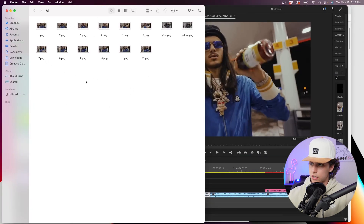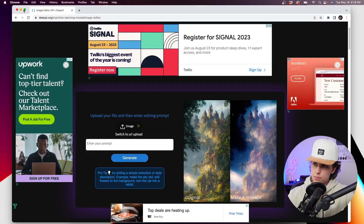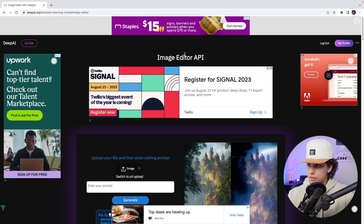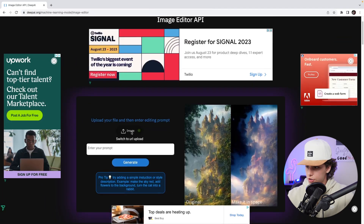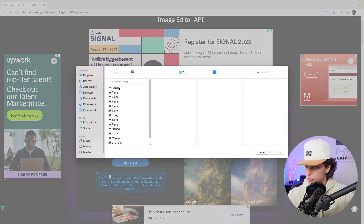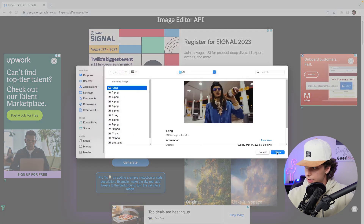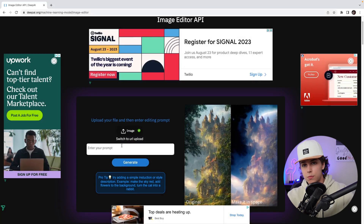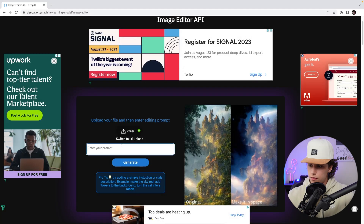Step two is going to be going to deepai.org. What they have here is this image editor API. We're going to go ahead and upload our image — I'll click number one and hit open. Then this is where you enter the prompt; you just want to put in whatever you want the AI to do.